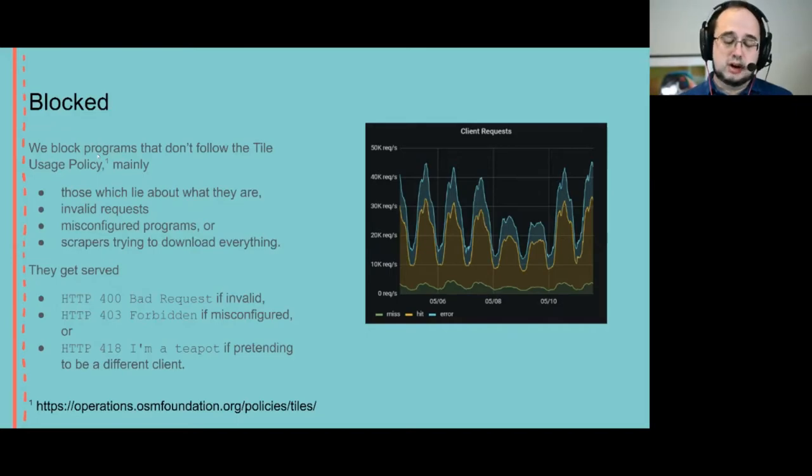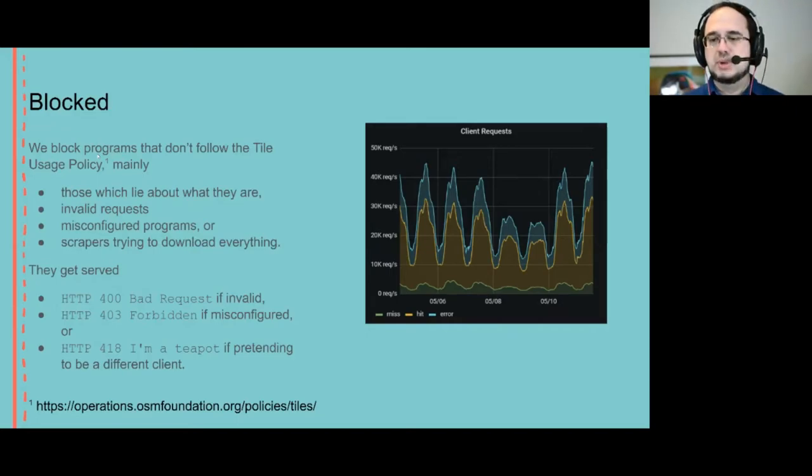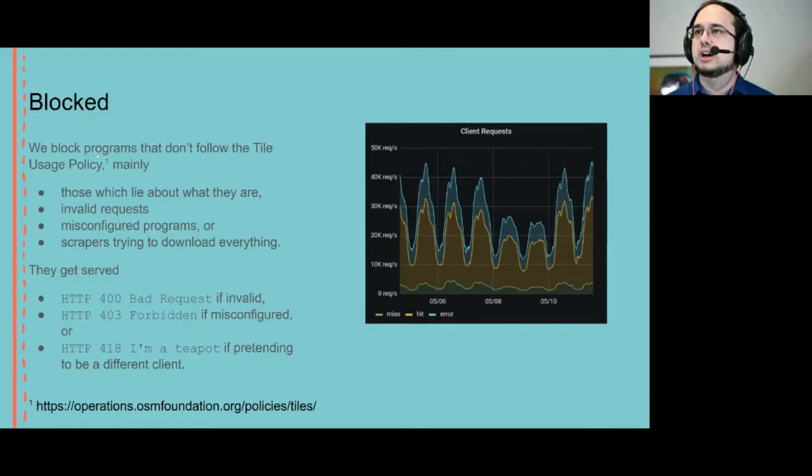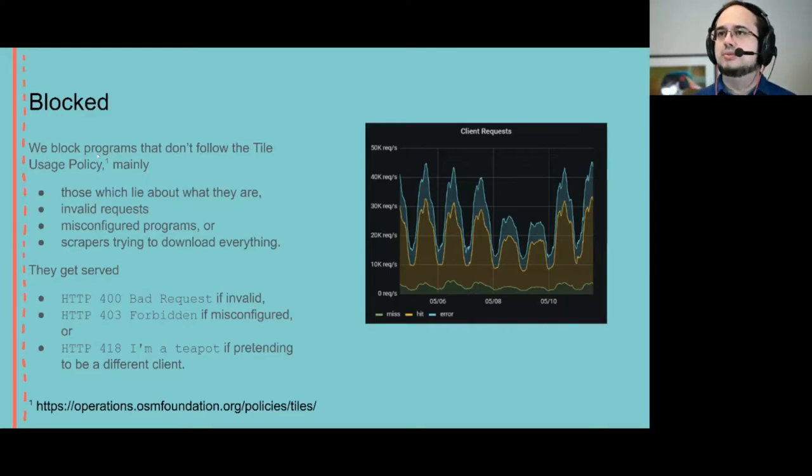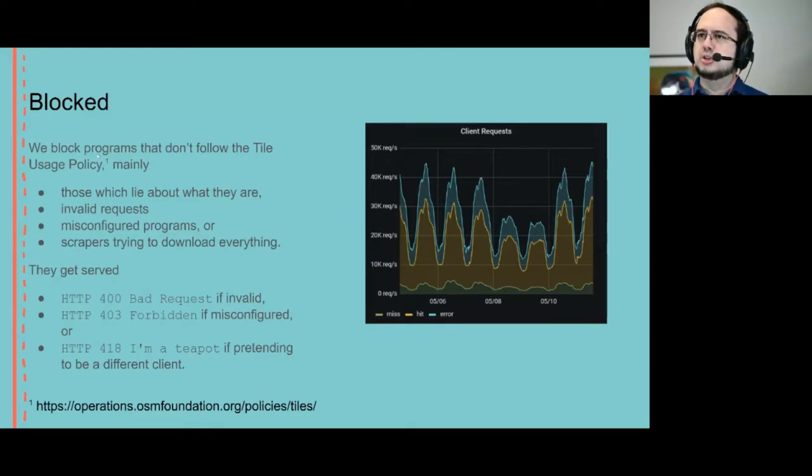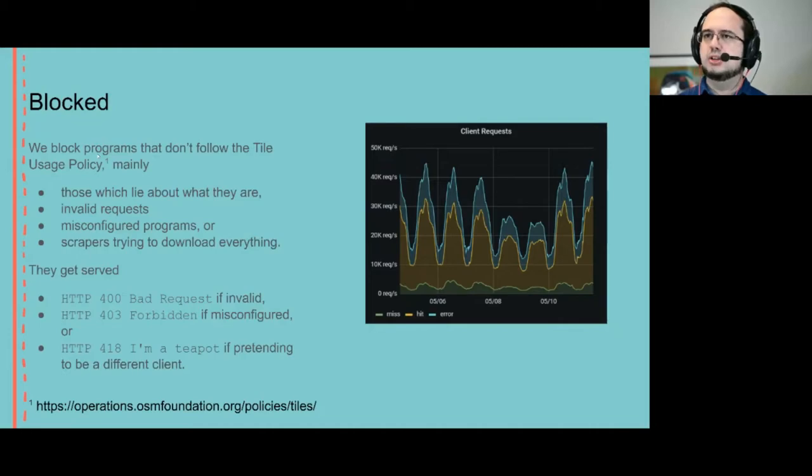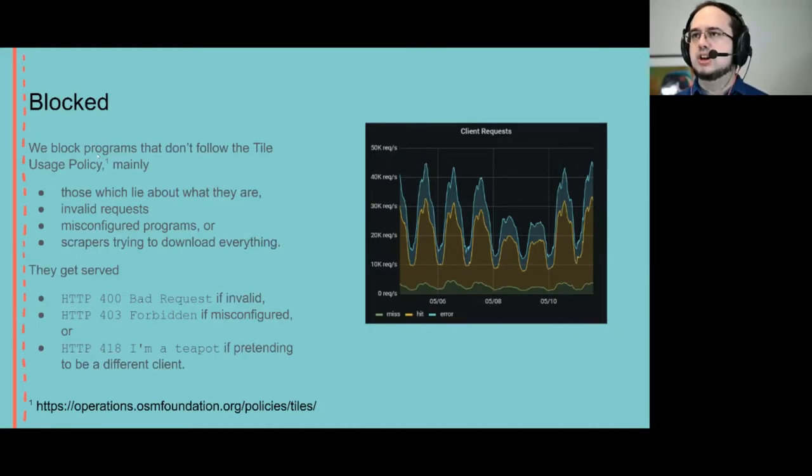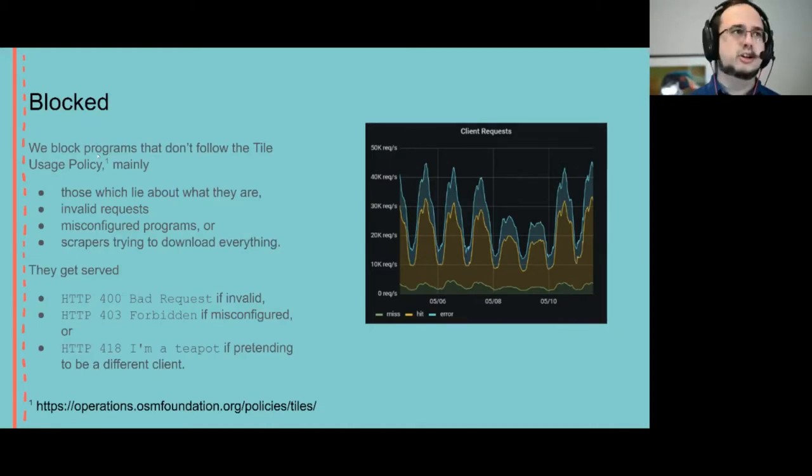And so obviously we can't serve them a mapped tile. You can see here this is the global usage. It peaks at around 40,000 requests per second during the day.